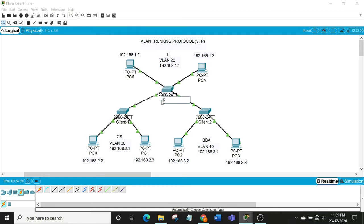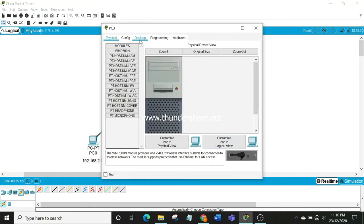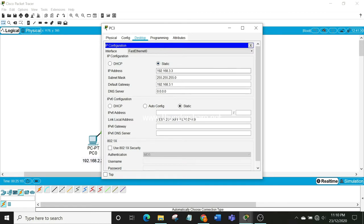This will be our server switch and these two will be our client switches. To remind you how we assign IP addresses, click on the PC, go to Desktop, then IP Configuration, set the IP, click to get the default subnet mask, and then set the default gateway.